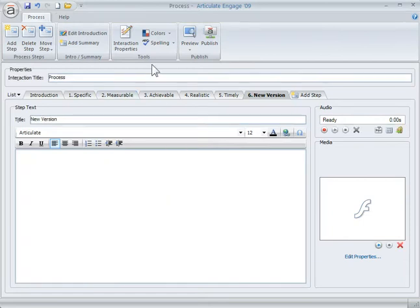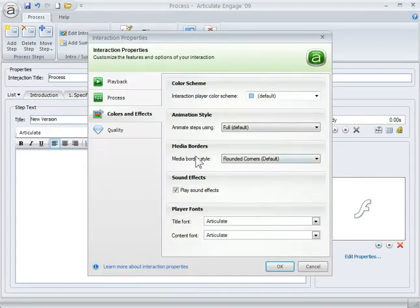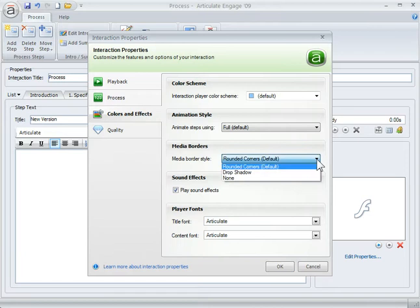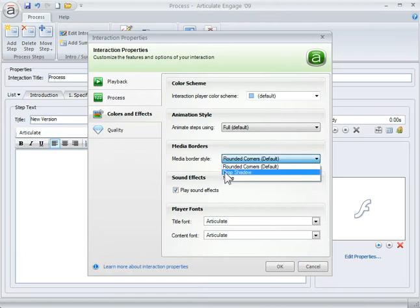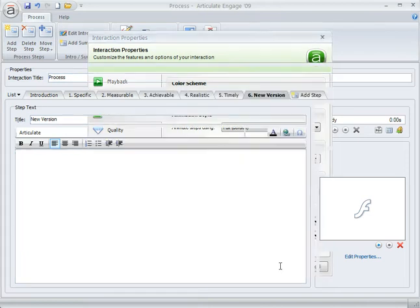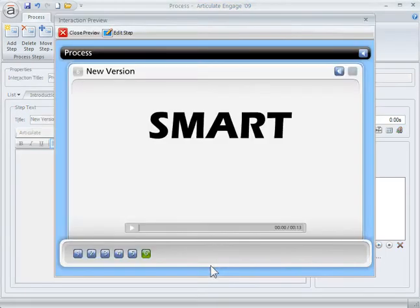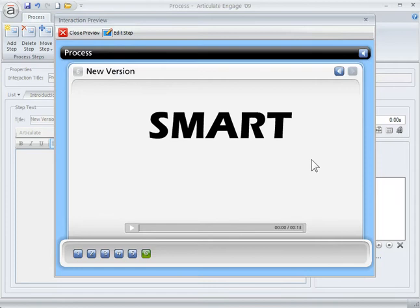All we need to do is go into the interaction properties. And then on the media borders, we just, because that video is the flash file, it's a media file, we just go to none. We hit OK. And then I'm going to go ahead and hit preview. Now you can see that the border is gone. So it looks like it belongs into the screen.